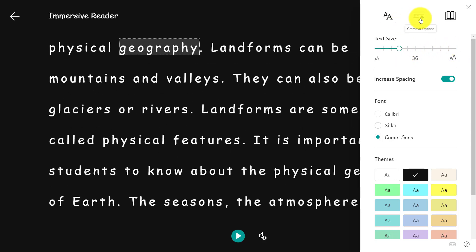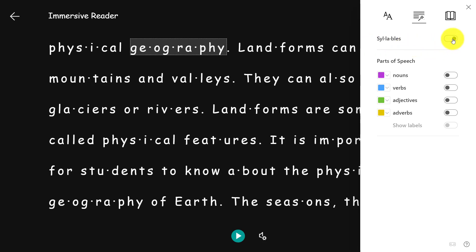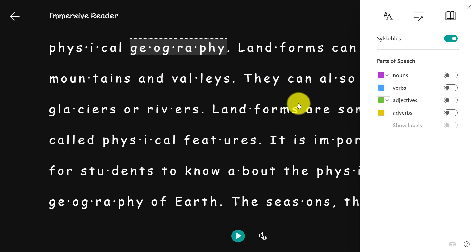Next, I'm going to click on grammar options. There's a very common technique of breaking words into syllables — I'll clap my hands like this: syl-la-bles. Many students are taught that way, and some students with dyslexia prefer syllable breakdowns. By clicking Syllables, I can break the words into syllables with a single click.